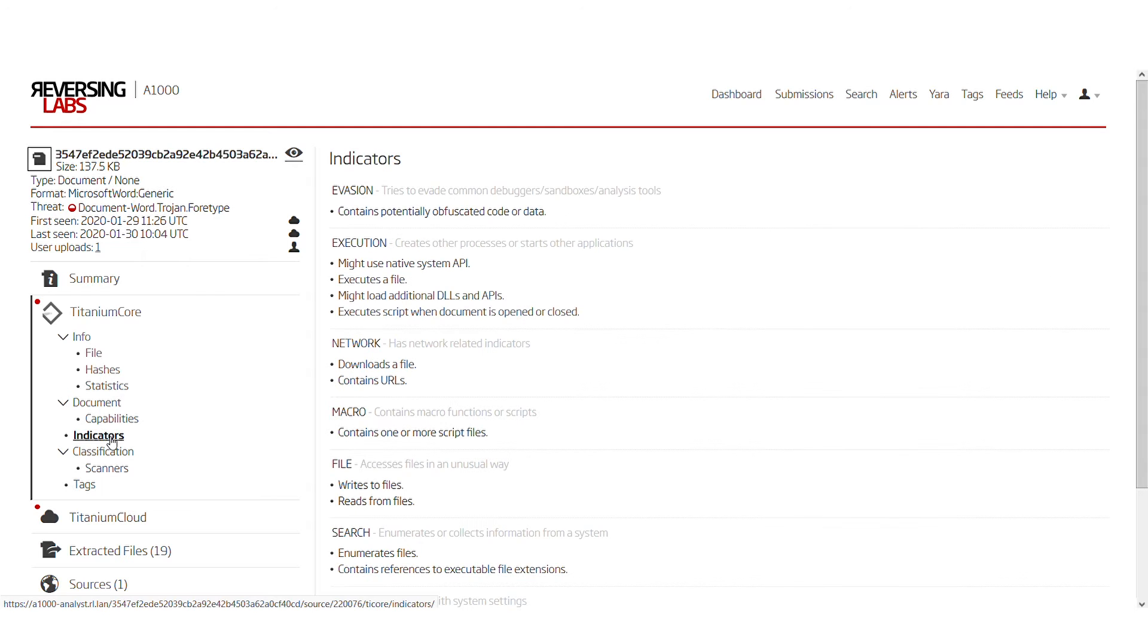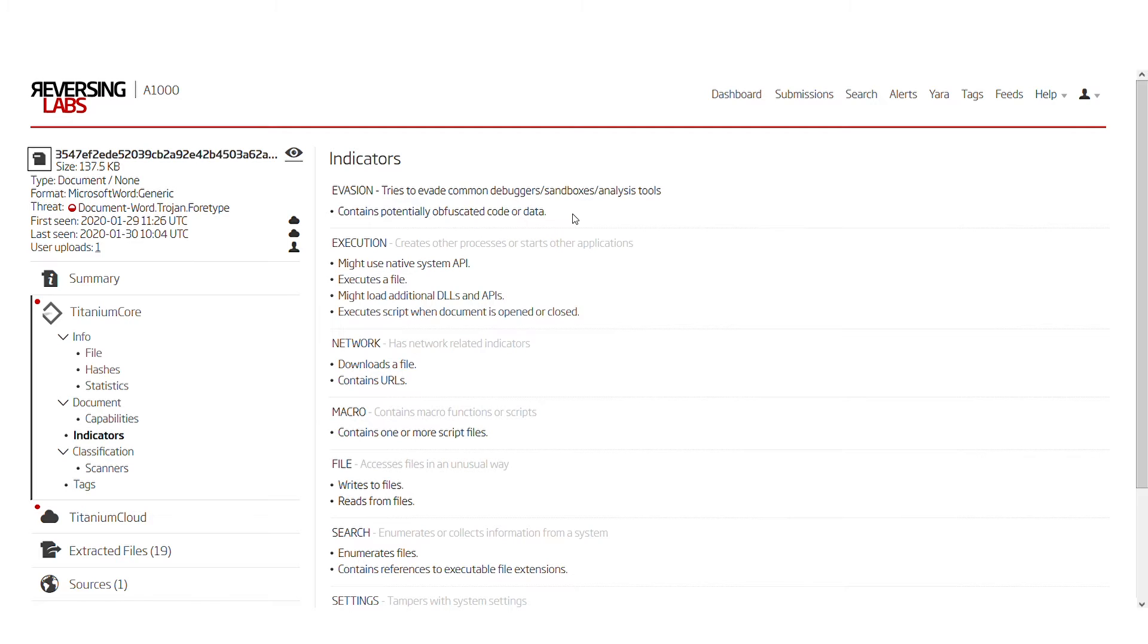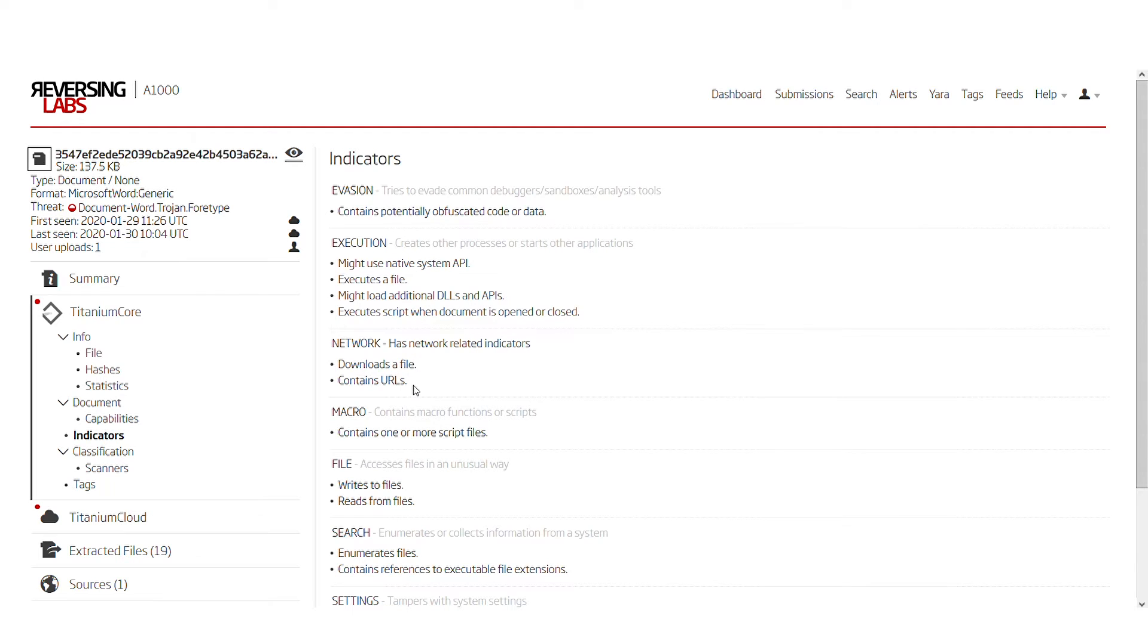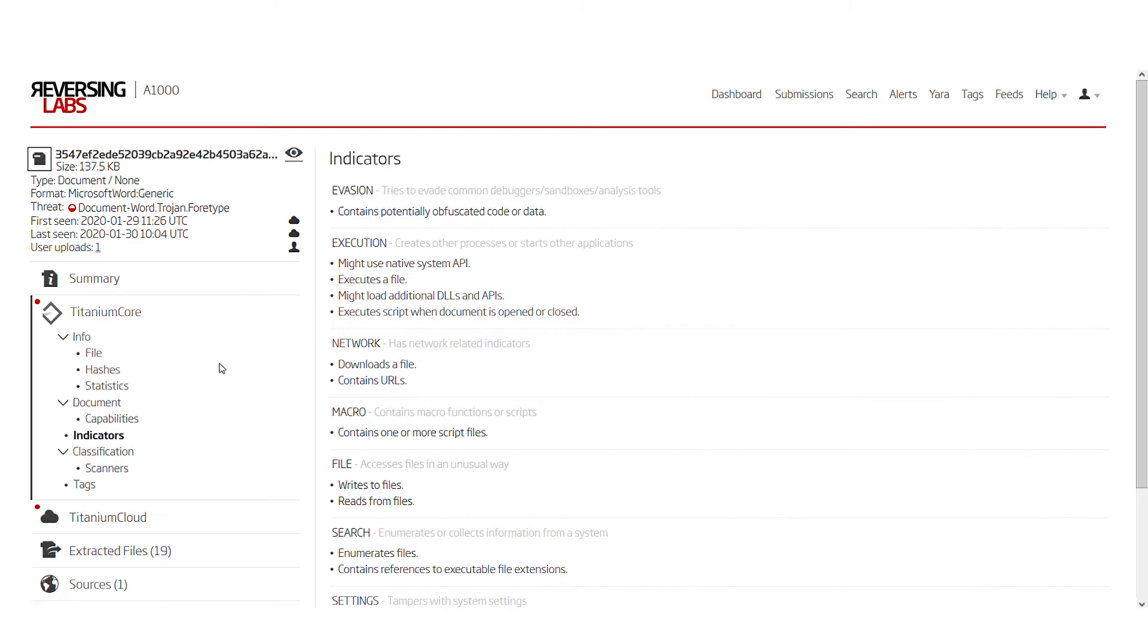The indicators page can give us a brief overview of what this document can do due to its active content. We can see that some of the indicators depicted beforehand on the summary page are now all aggregated in this single view. This document will probably download a file since it contains some URLs. It will try to execute a file which is probably enough to say that this is malicious. From a classification standpoint, you would probably not go deeper than this.